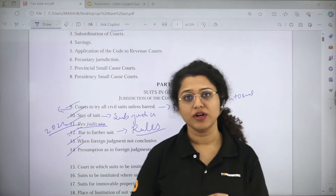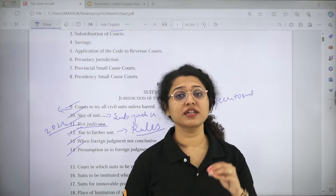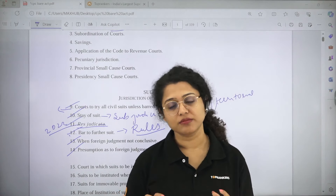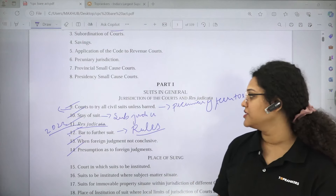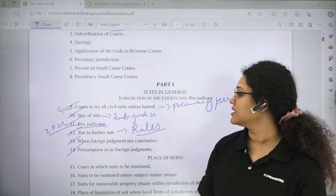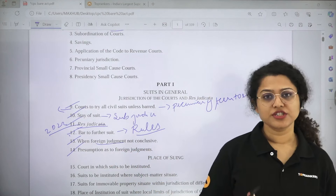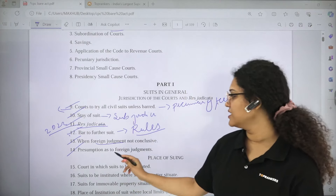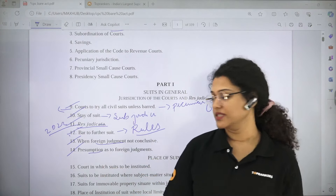Section 12 provides that if there is a rule that a suit on a particular thing will not be instituted, then on that particular subject matter the suit will not be instituted. Section 13 talks about foreign judgements — when foreign judgements are conclusive and when they are not. Section 14 talks about presumptions as to foreign judgements.